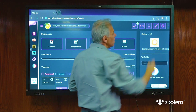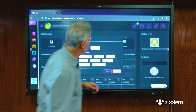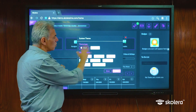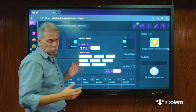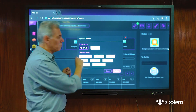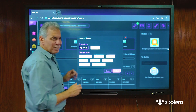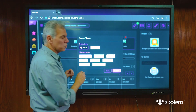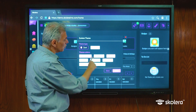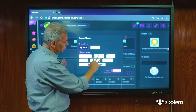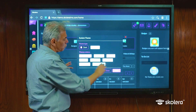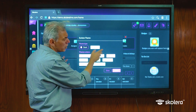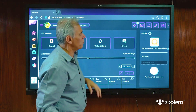We also have the theme bar where we can change the theme with different colors, dark or light. Most students tend to use the dark color, but you can choose different backgrounds or foreground colors with the dark mode, or you can go to the light mode. This depends of course on your preference.